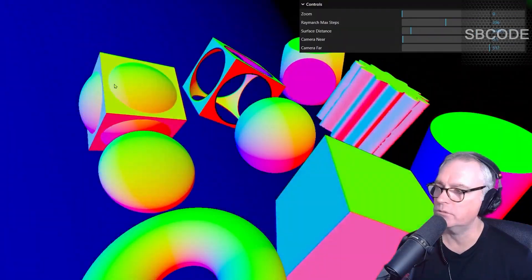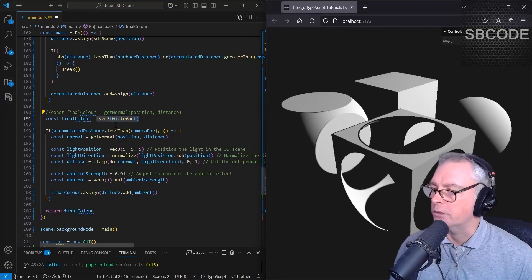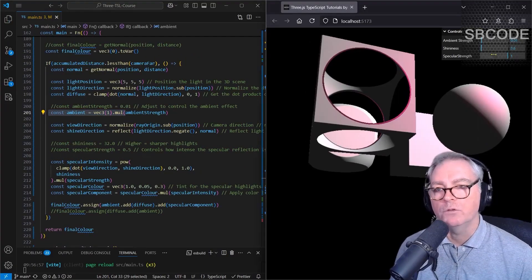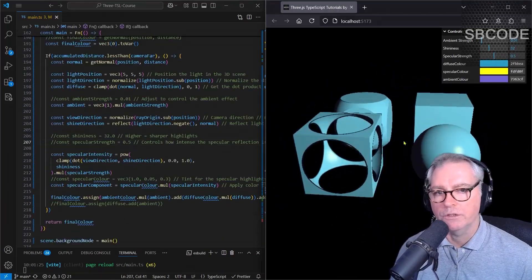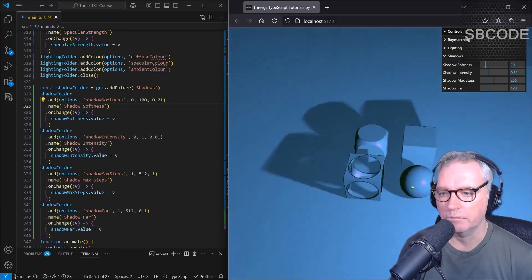Learn the basics of ray marching, lighting 3D SDFs using Lambertian, ambient and Phong specular, using hard and soft shadowing.